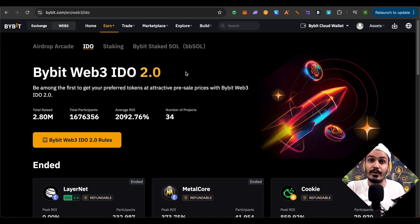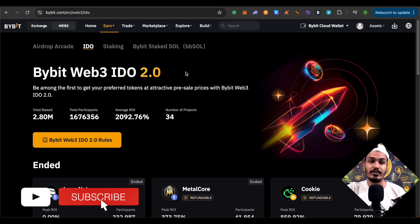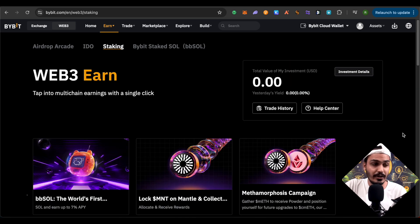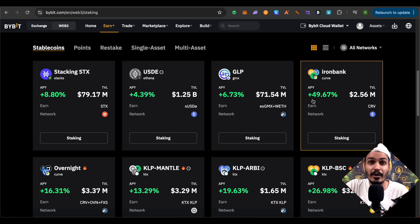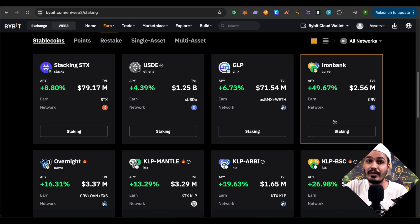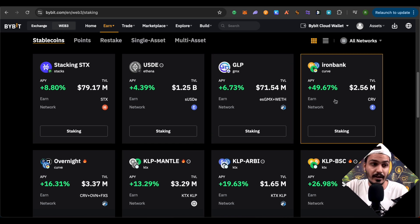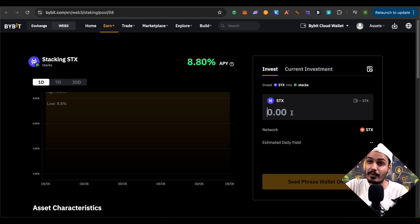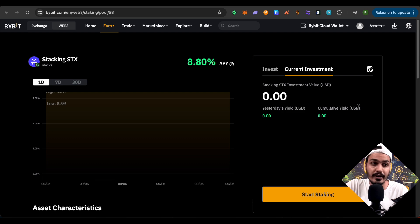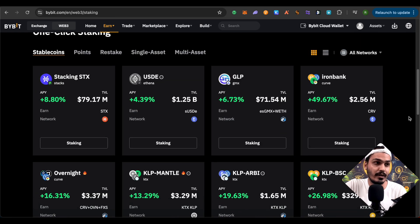Now let's explore staking, where you can stake your crypto and earn interest. Select the staking option and scroll down to see different sections: points, restake, single asset, and multi asset. With multiple assets you can stake them all together in one go, though not every pair may be available. You can see the rate of interest for each staking option. For example, select STX, provide the amount you want to invest, and proceed. You can also check your current investments and yield earned so far.